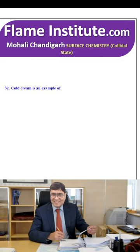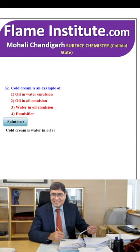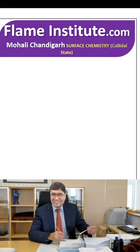Cold cream is an example of oil in water, oil in oil, water in oil emulsion or emulsifier? Cold cream is a water-in-oil emulsion. So, the third option is the right option.